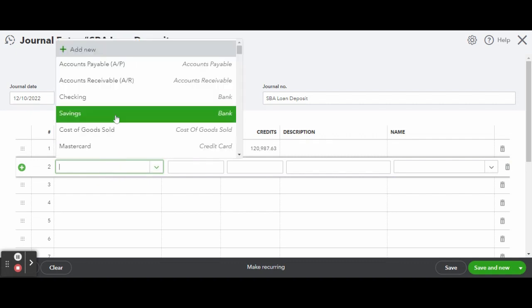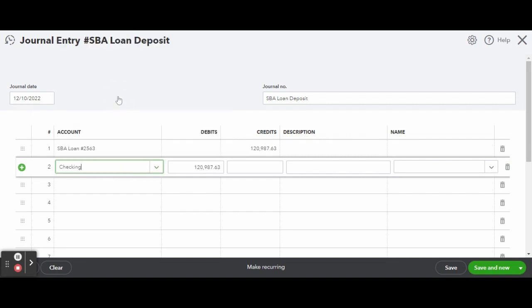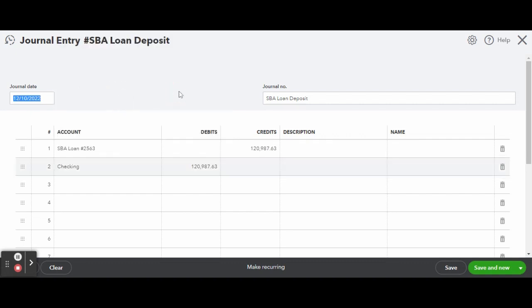This is an easy entry with only two line items, but if you do more advanced journals this can get pretty tricky.